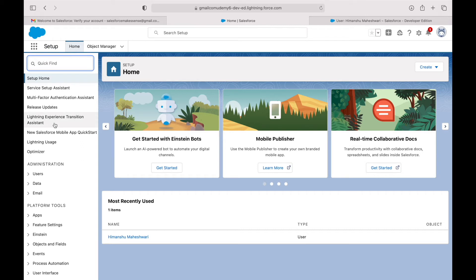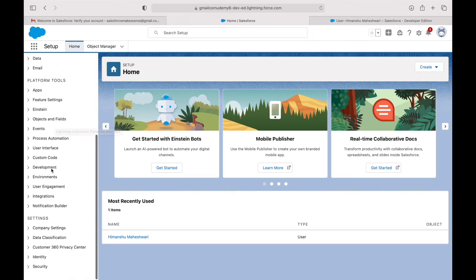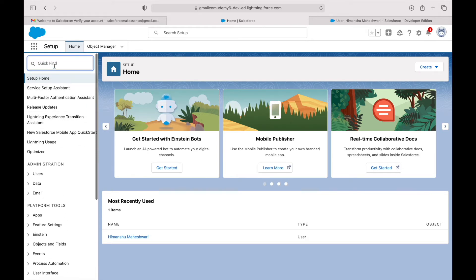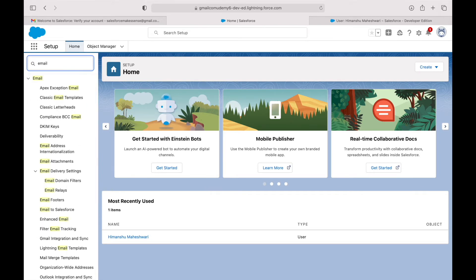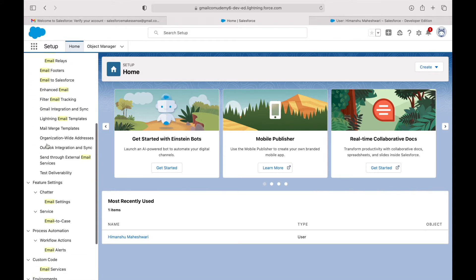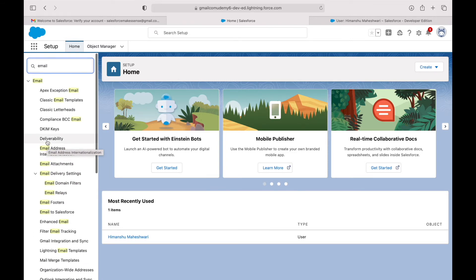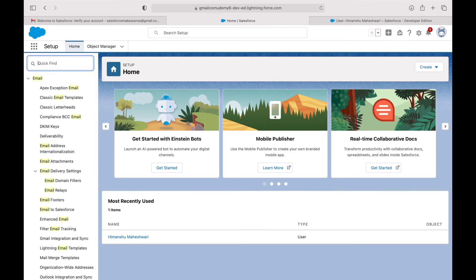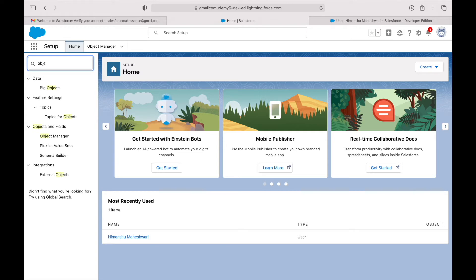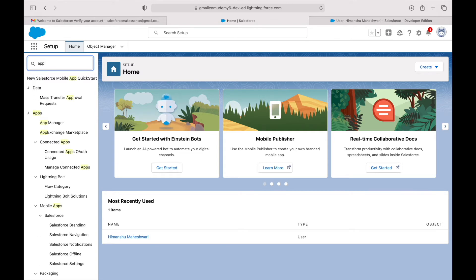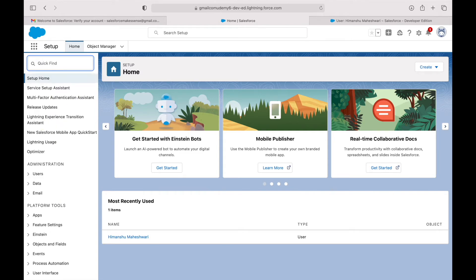You have the Quick Find box available here — anything and everything you want to configure from an administrator point of view will be available in this section. If you type in keywords, it shows all the relevant options you probably want to configure, like email or objects. This Quick Find box is our go-to for any configuration. Beside Home, we have the Object Manager where all objects are stored.